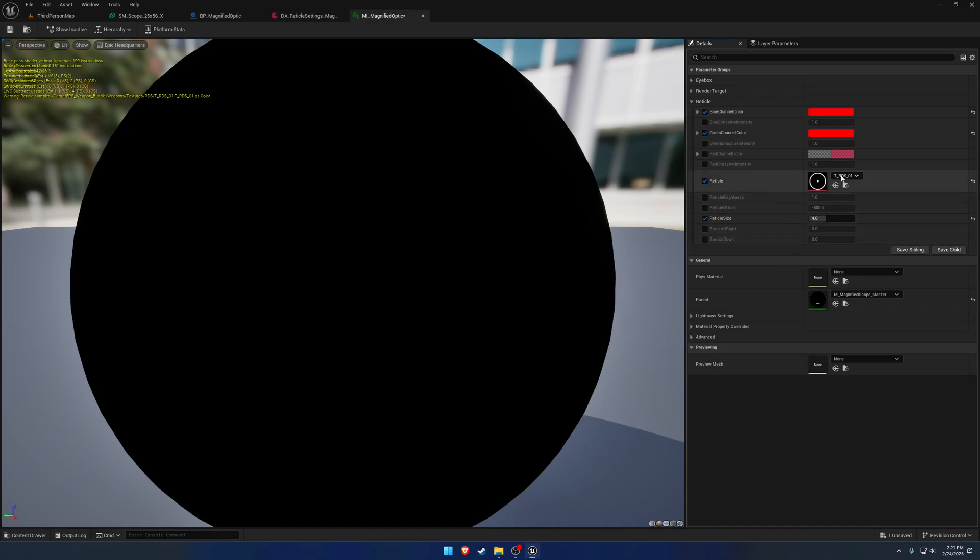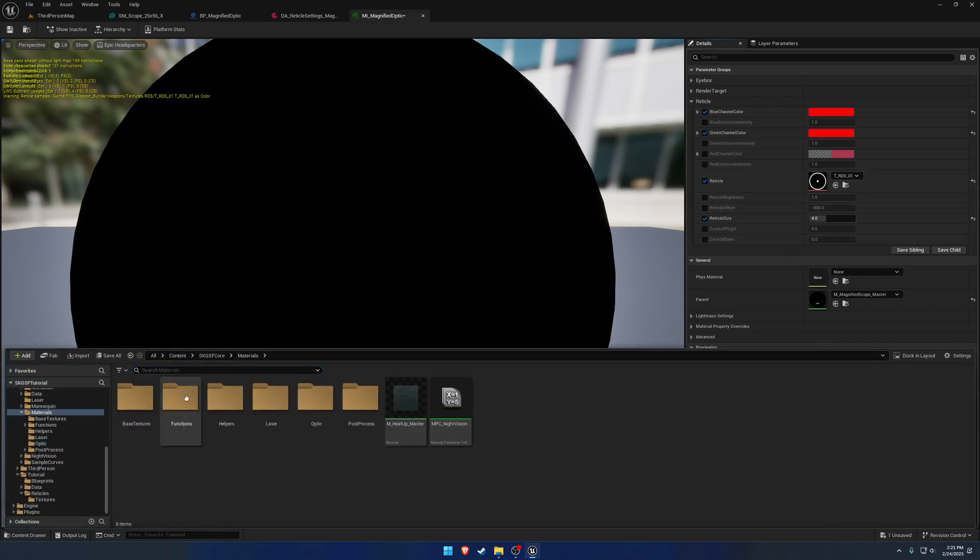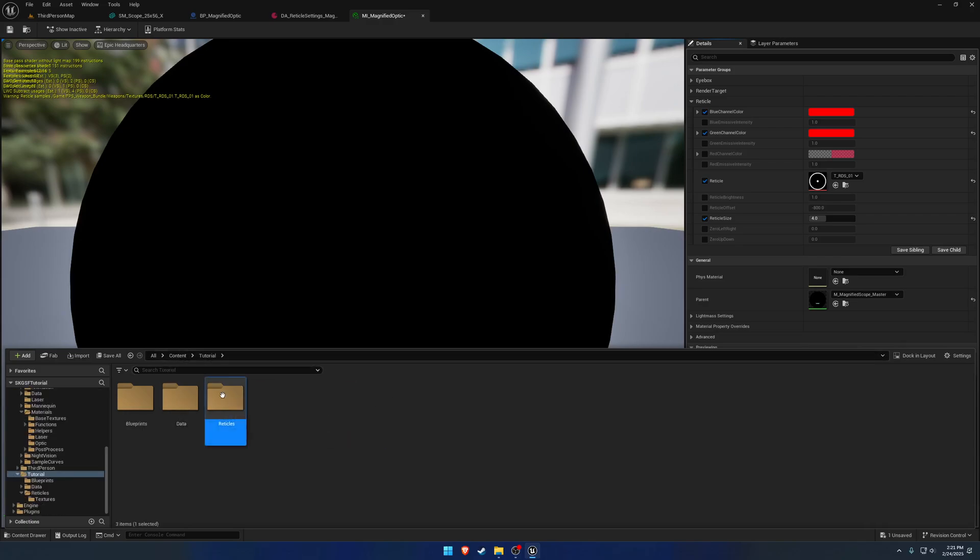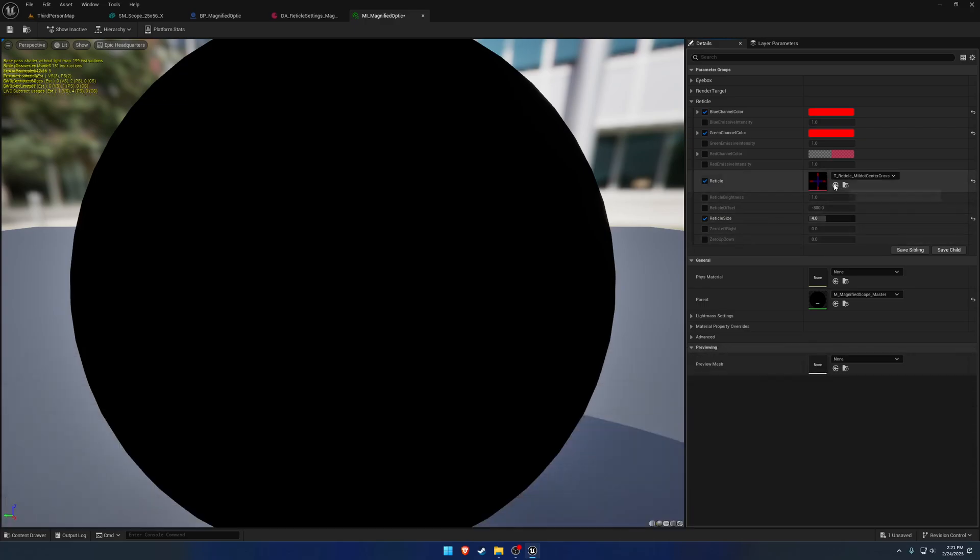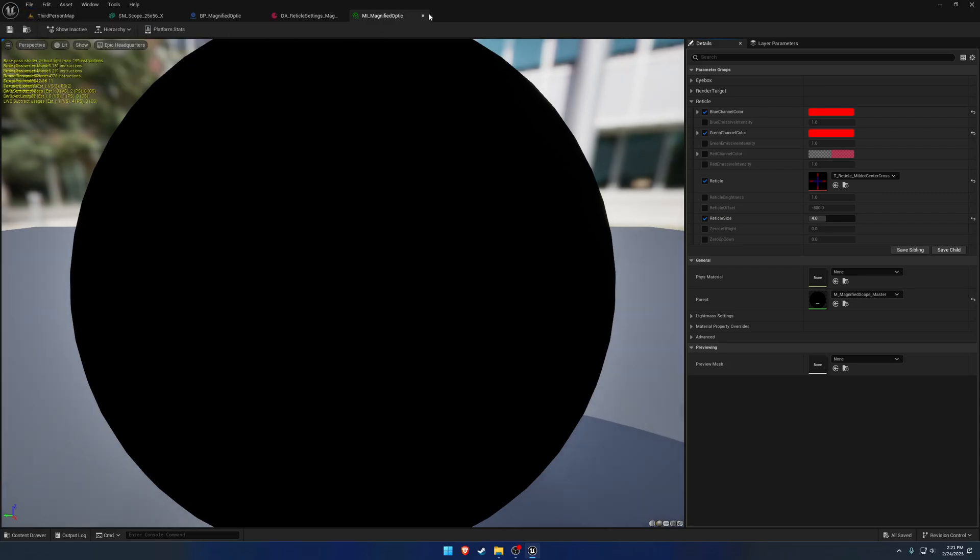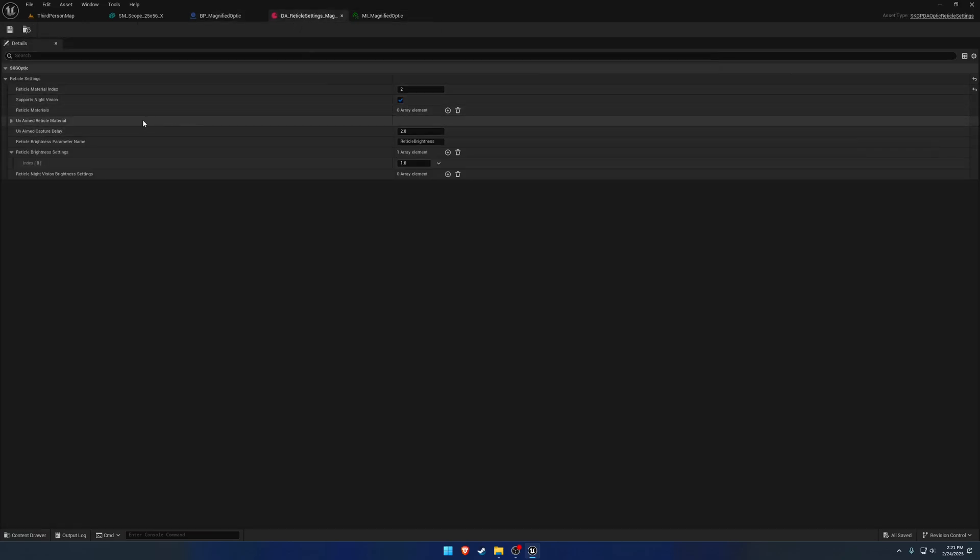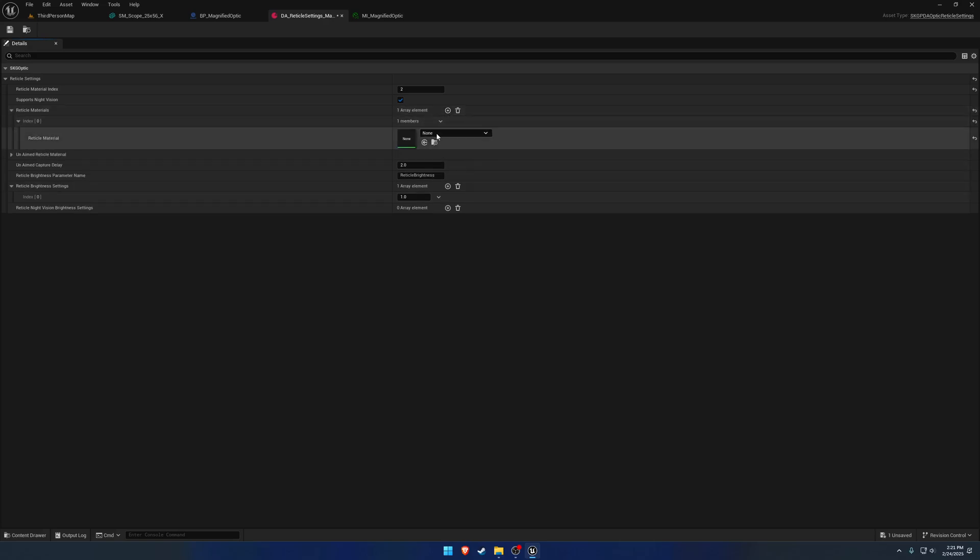So we change that. And now we change to the reticle that we had brought in. So this mil dot here. Like so. And hit save. So we want to use this magnified optic material for our reticle material. Quite simple. Just go ahead and save everything.